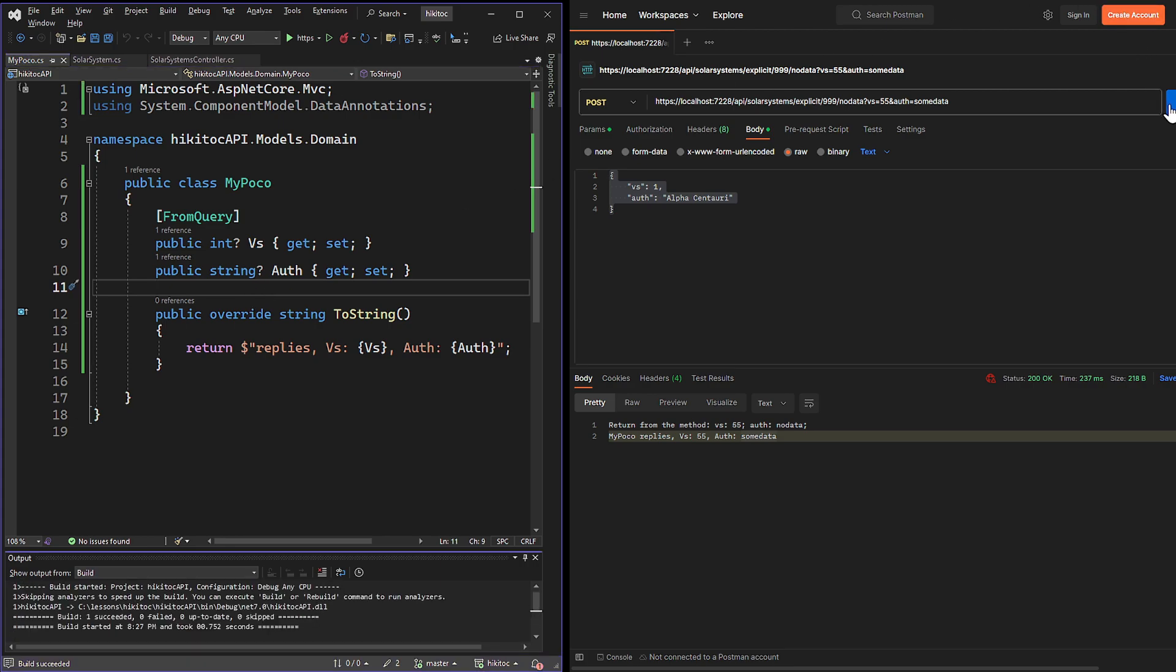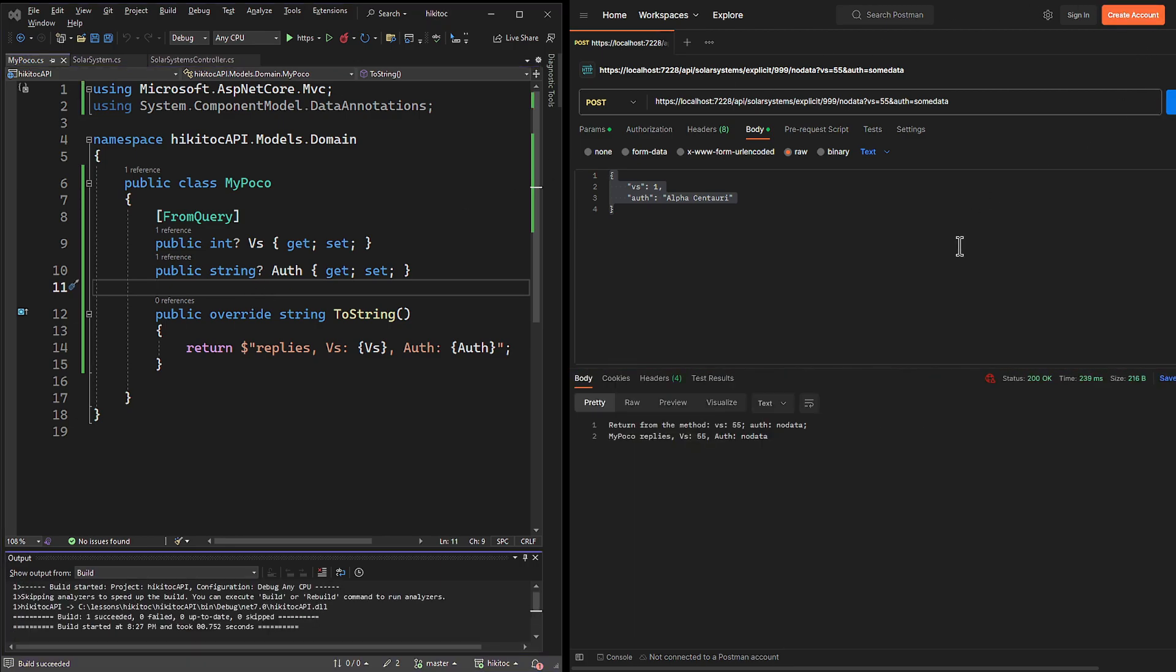Now if we send request, we receive a reply that combines data from both route data and query parameters, which is a combination of implicit and explicit binding.